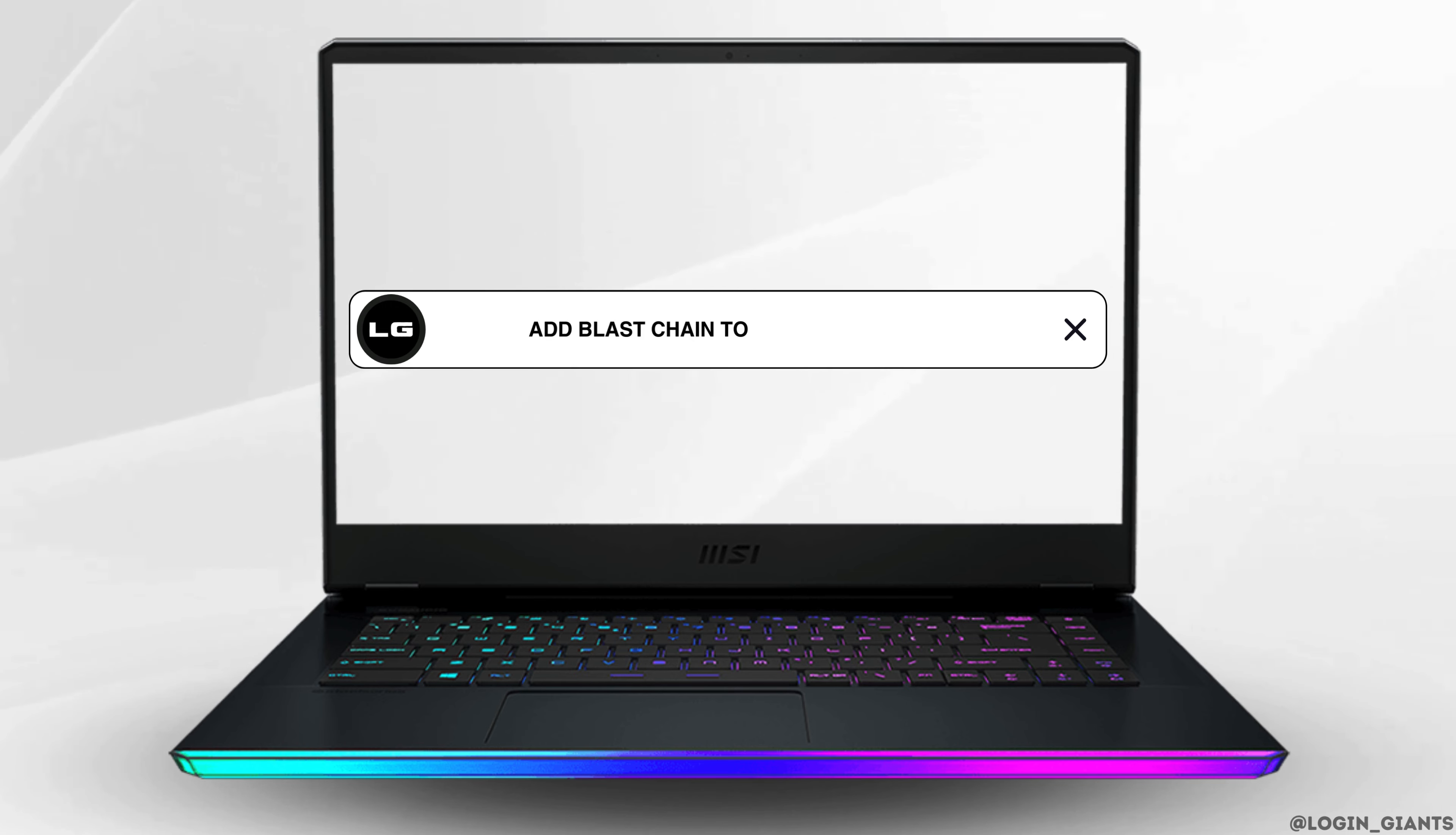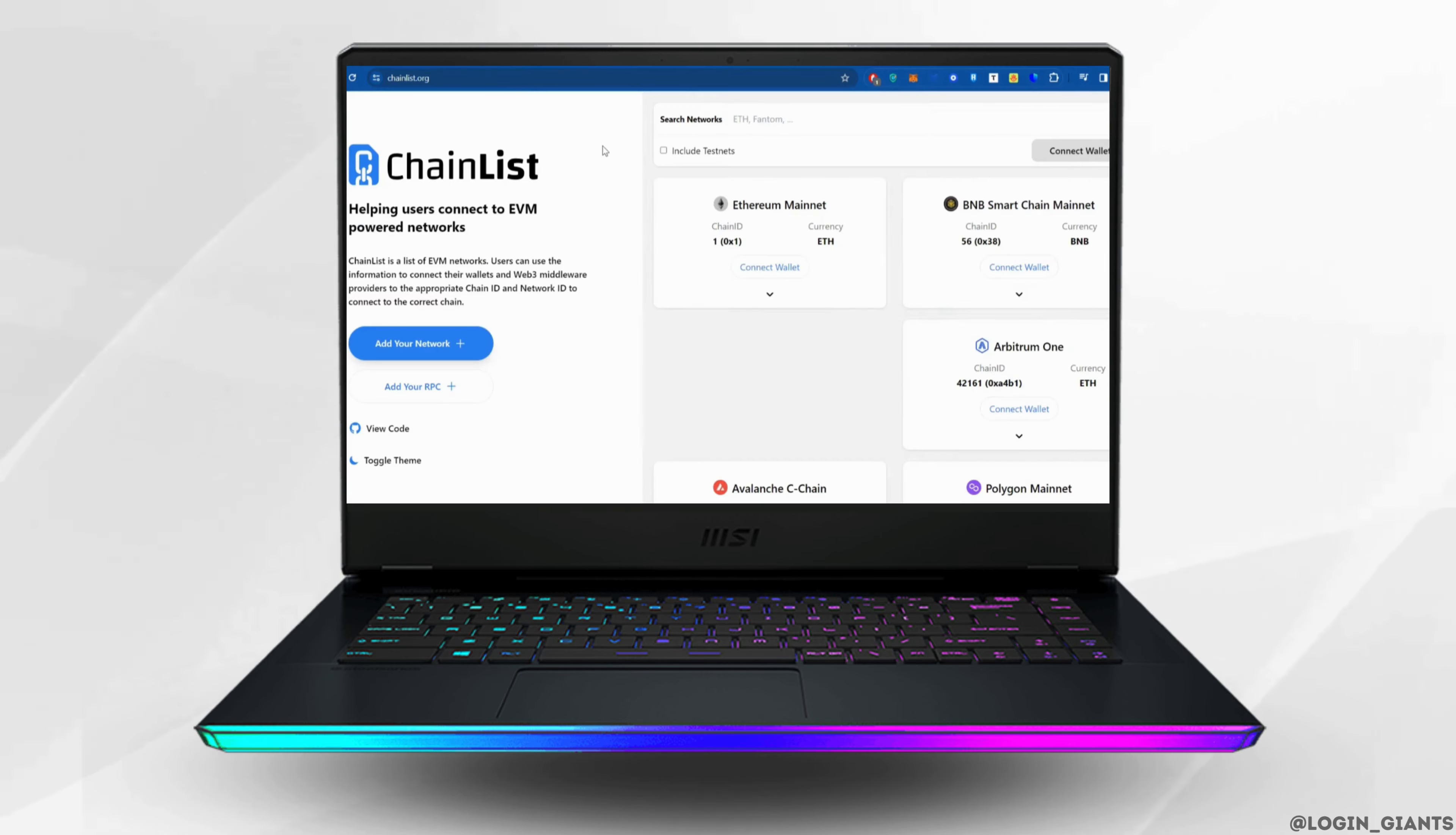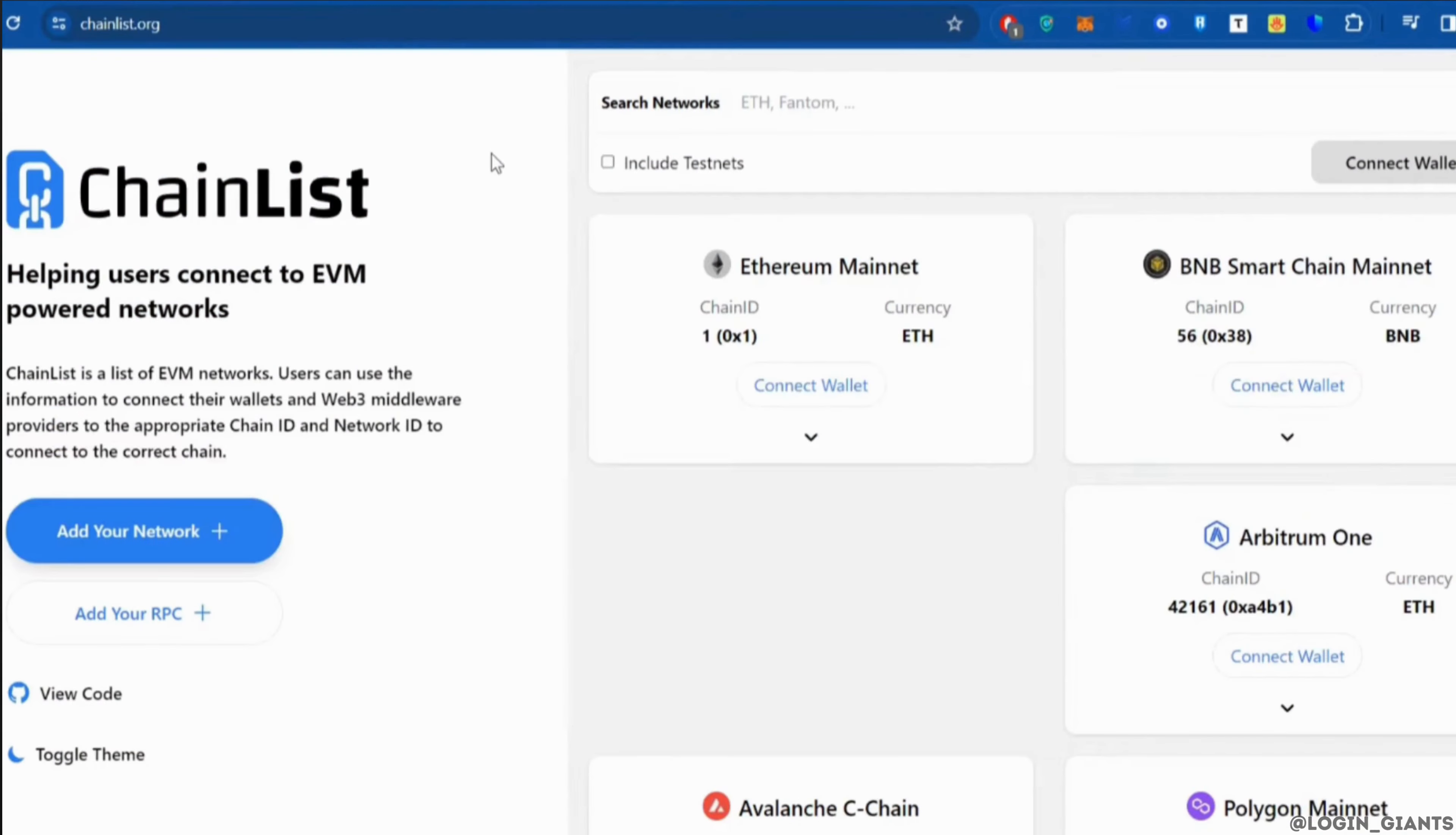How to add Blast chain to MetaMask wallet. The very first thing you want to do is head over to any web browser and in the search bar, search for chainlist.org. It will be landing you on the site.